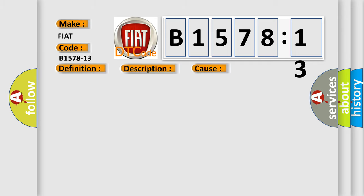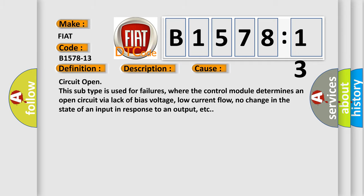This diagnostic error occurs most often in these cases. Circuit open. This subtype is used for failures where the control module determines an open circuit via lack of bias voltage, low current flow, no change in the state of an input in response to an output, etc.